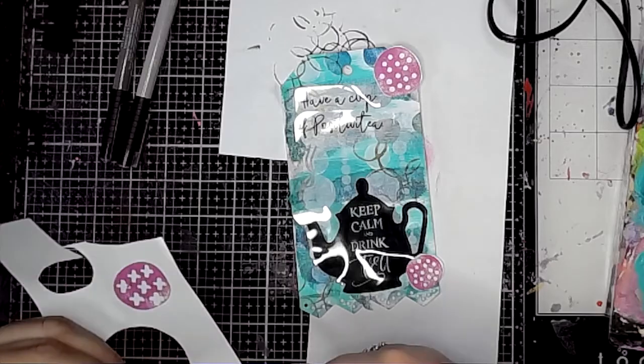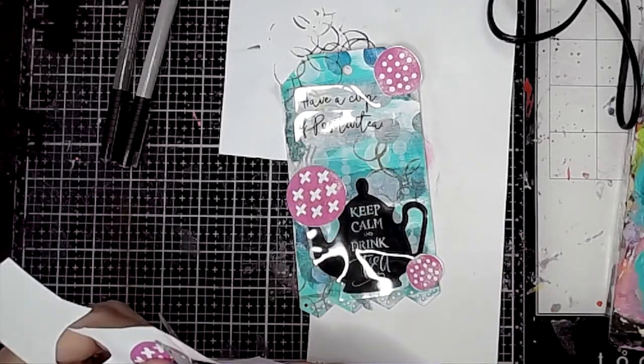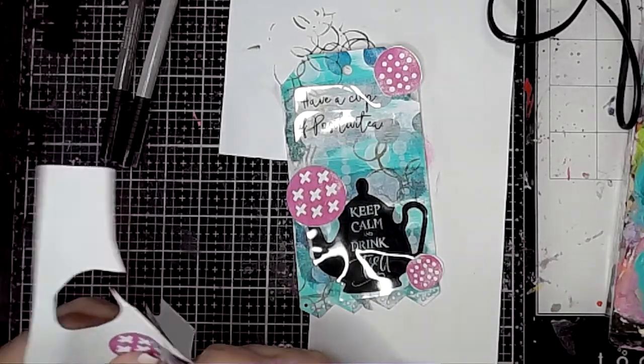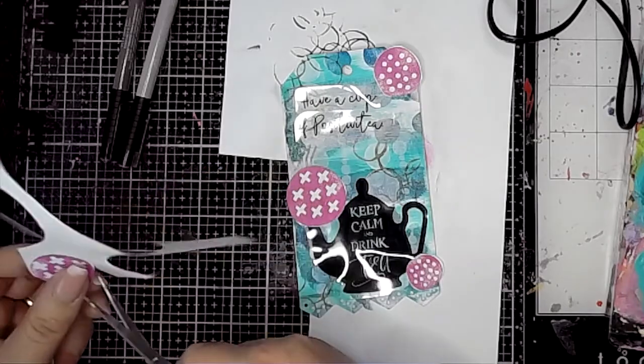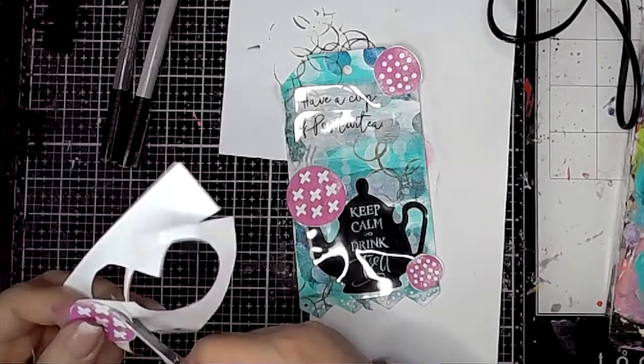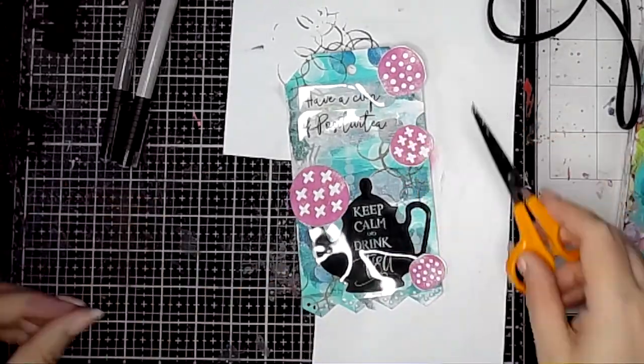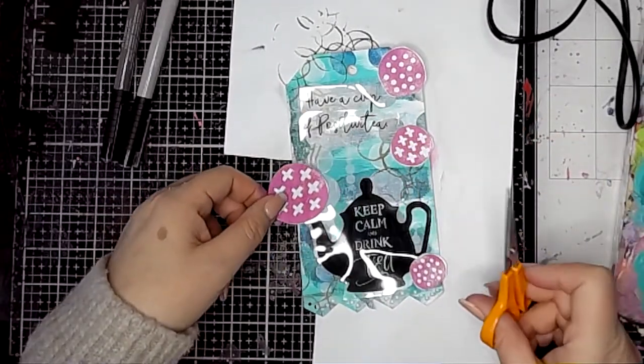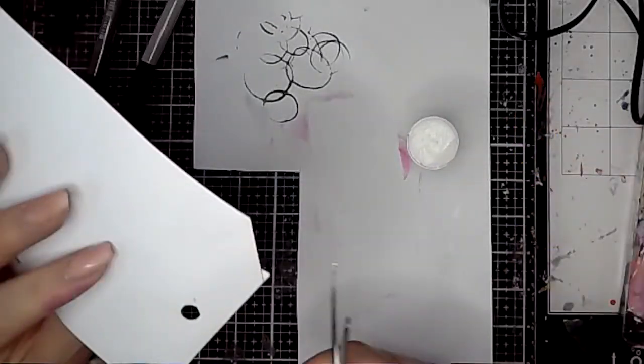This is one of my favorite stamps, I think, from ScrapFX. I love the different patterns and shapes that are in these circles. They work really well as a group and cut up like this and used on their own.